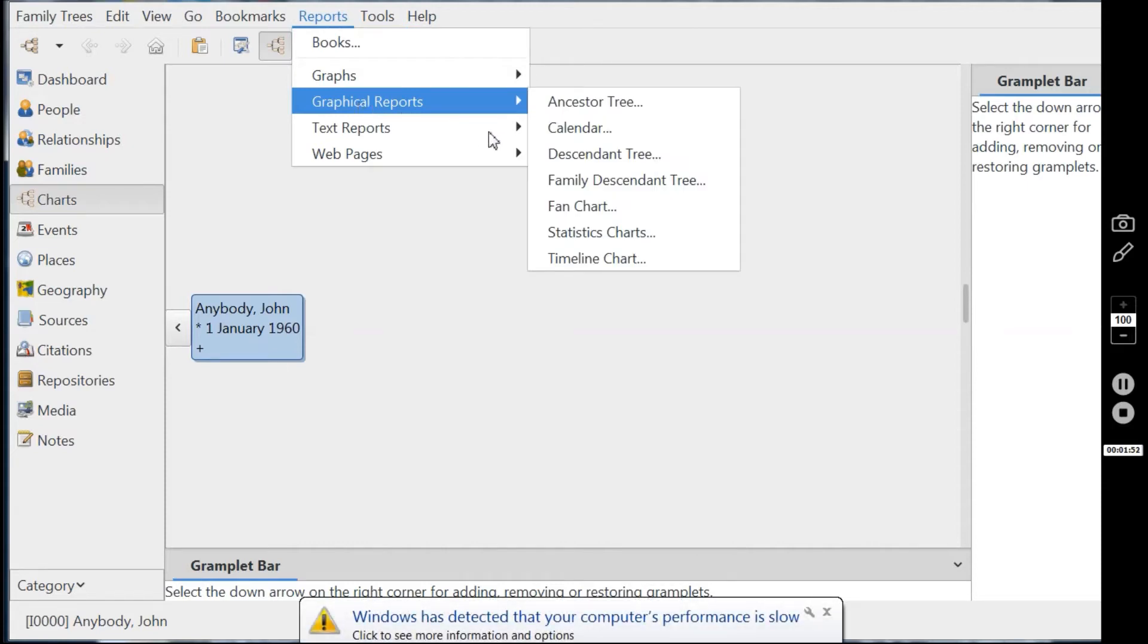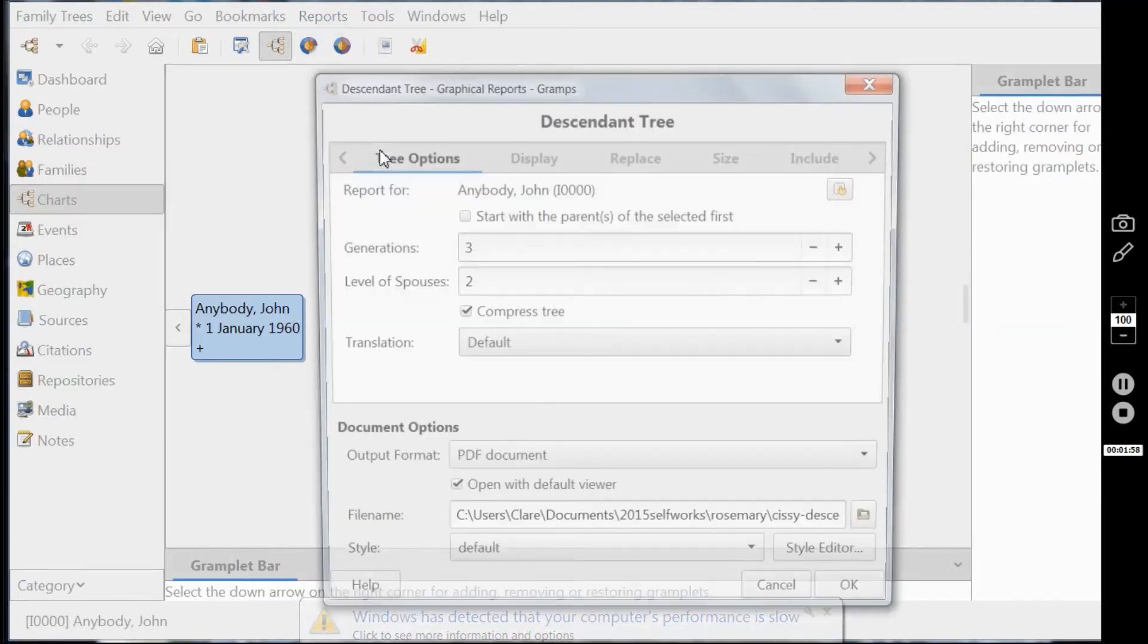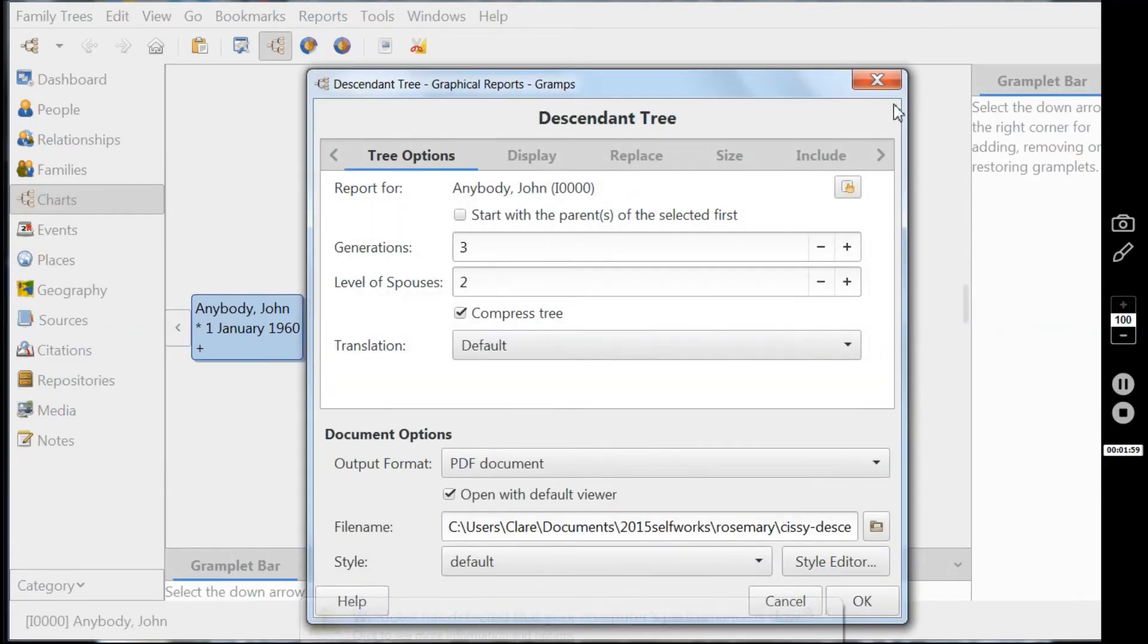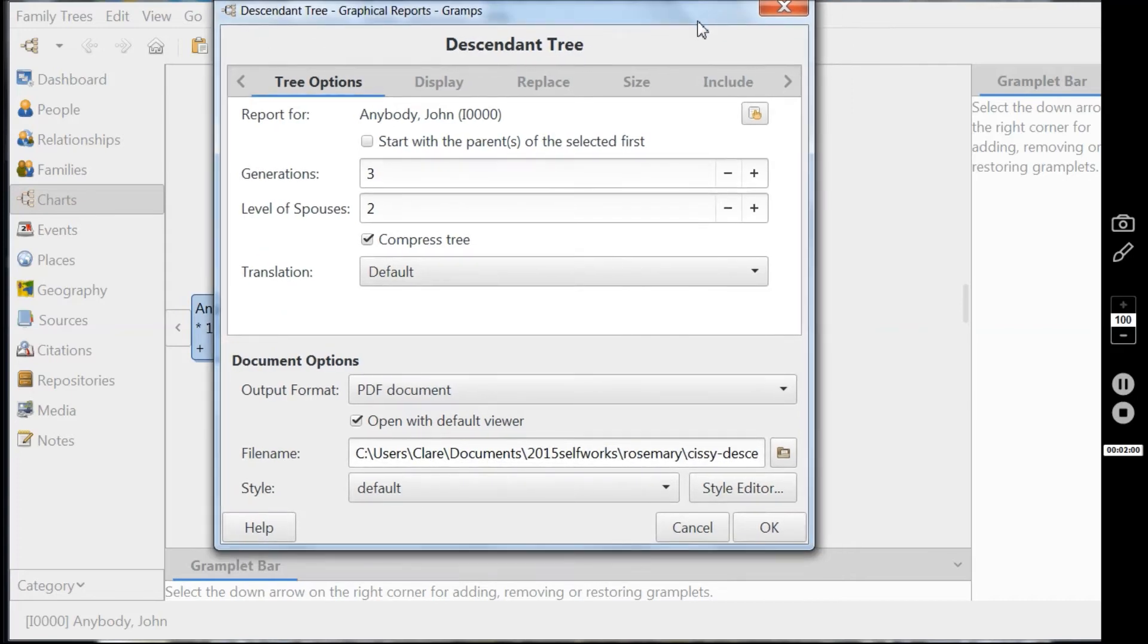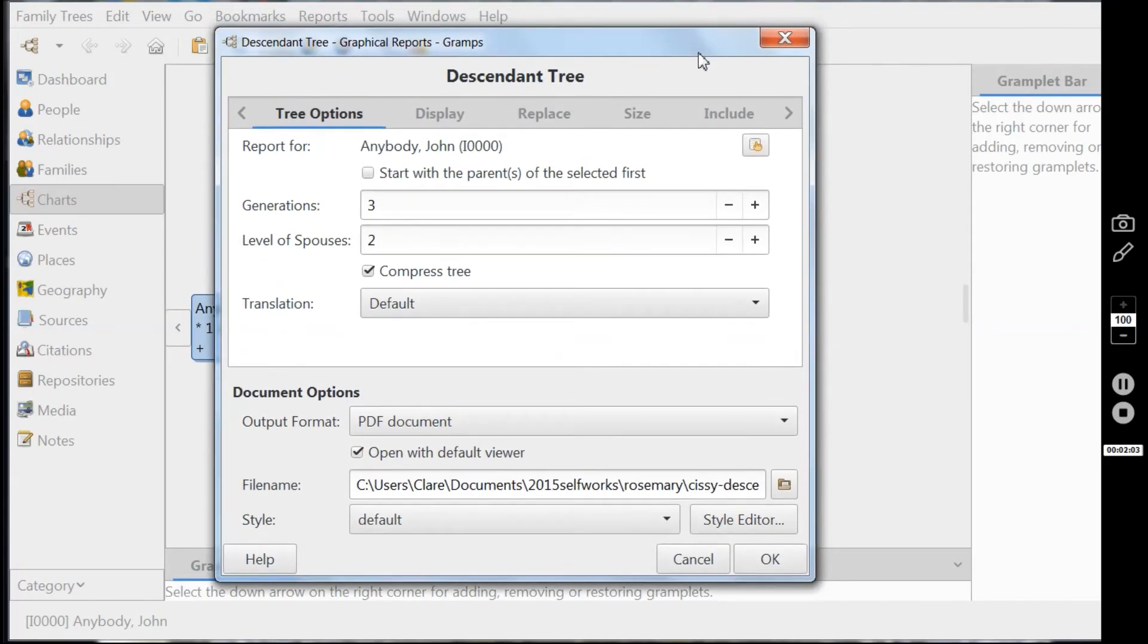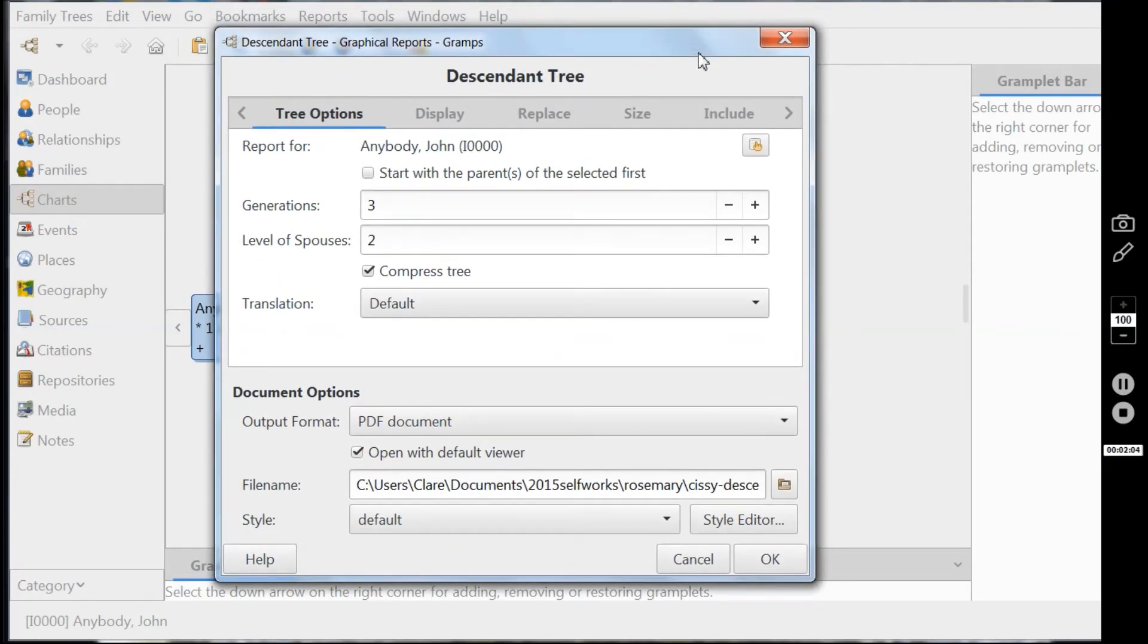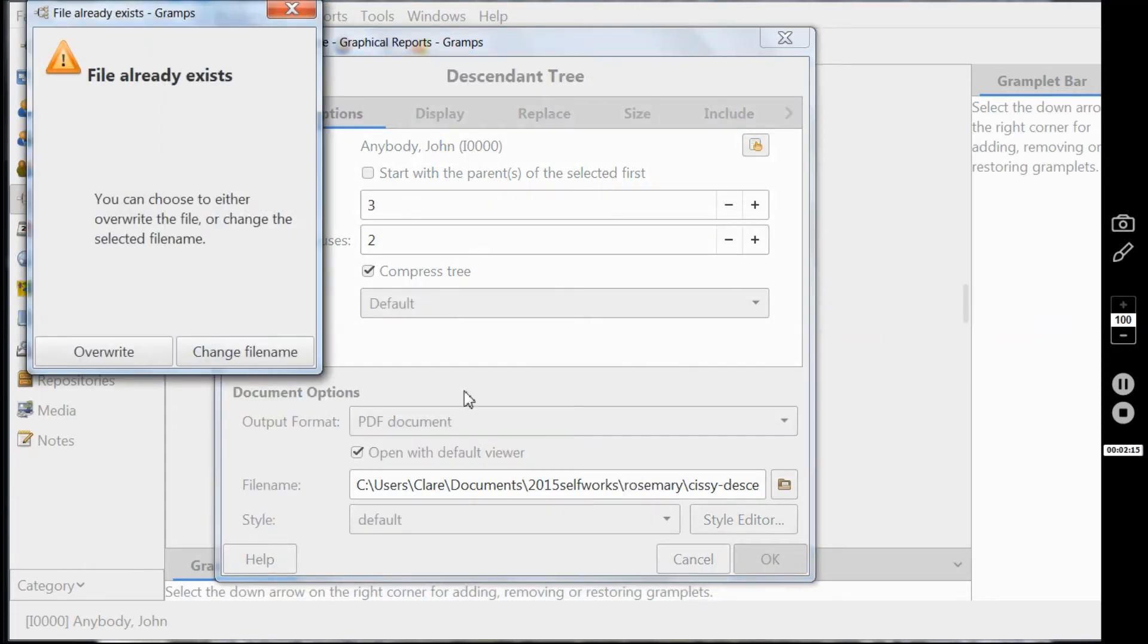And you're wanting a graphical report, that is a tree picture, and the descendant tree is the one that looks most like a sort of conventional family tree. And here we go, descendant tree. Well we've in this tree we've only got three generations of people. Compressing always good, let's keep everything exactly the same and just press okay.